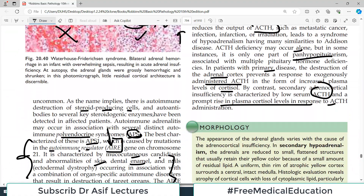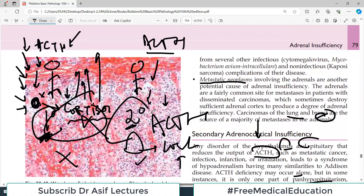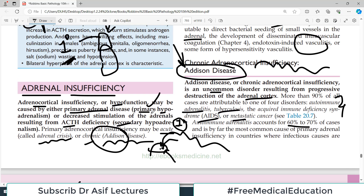Adrenal insufficiency is a very important topic — you must understand the concepts clearly. That's all for this video; we will continue this chapter in the next video. Take care of yourself.